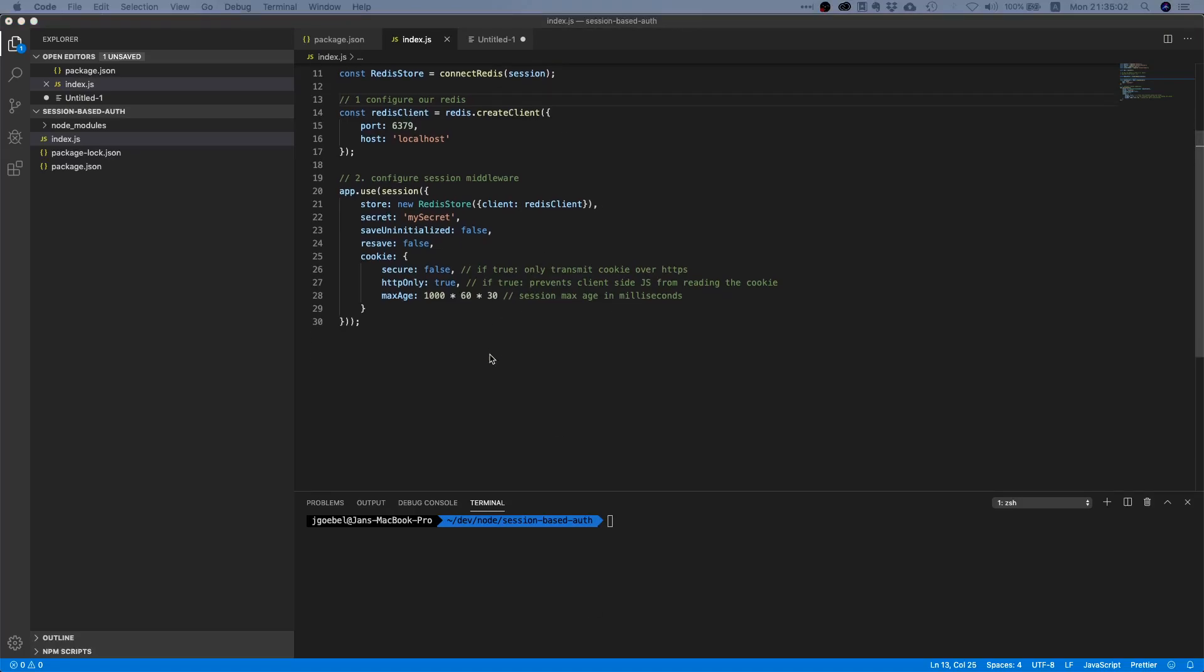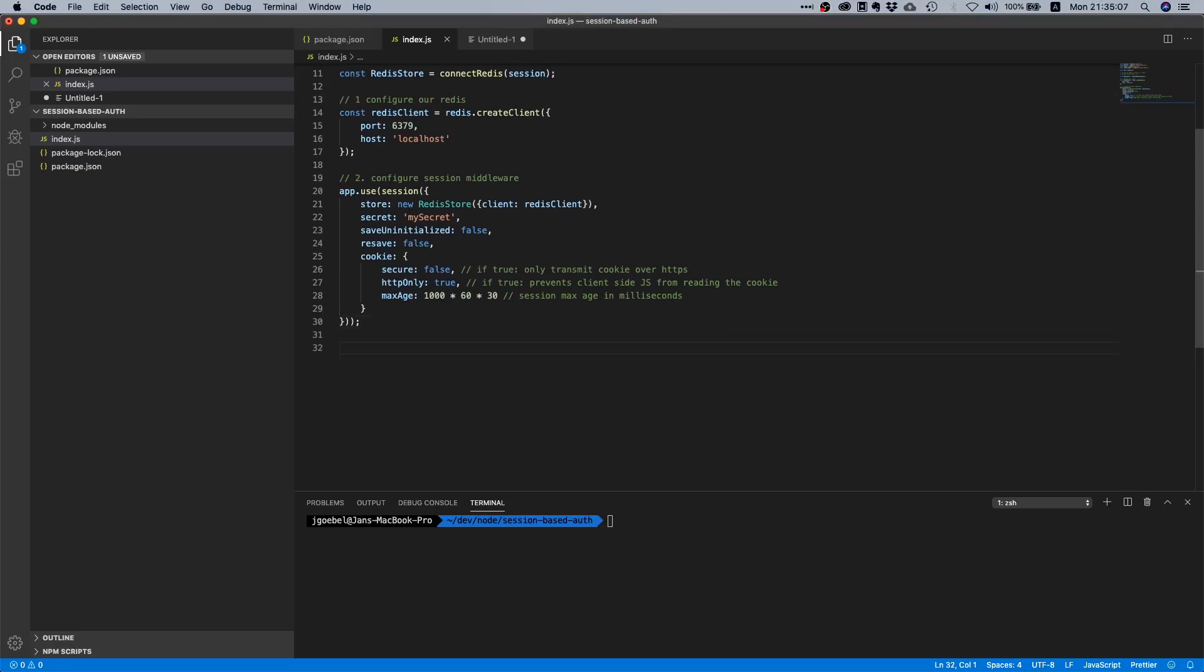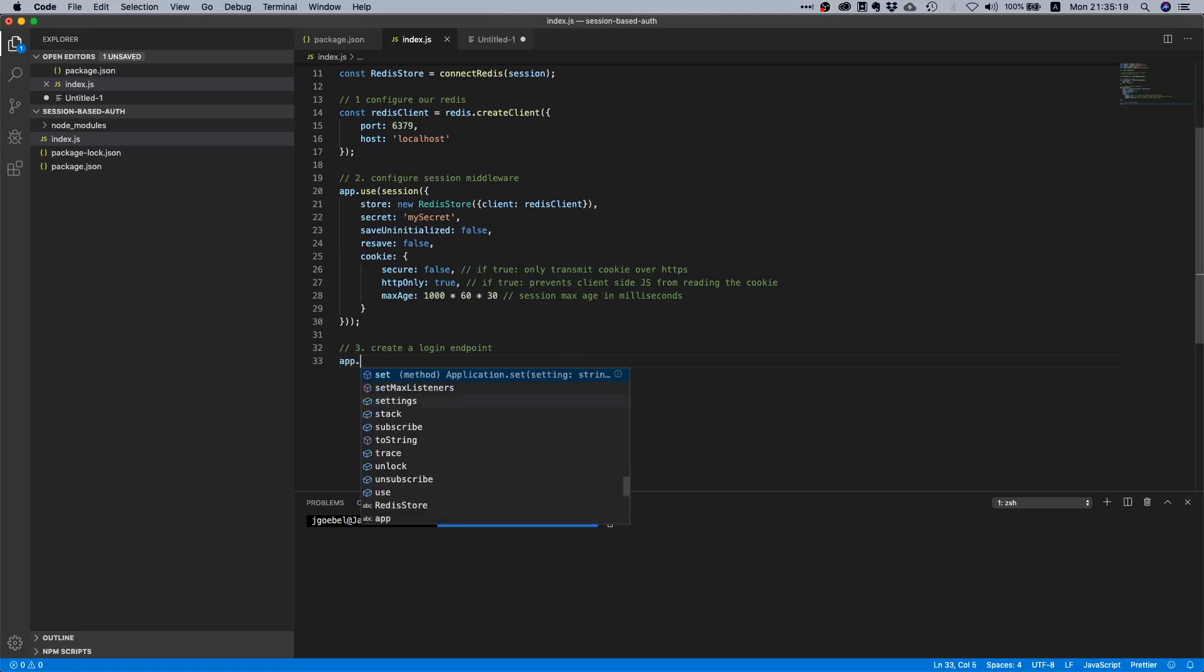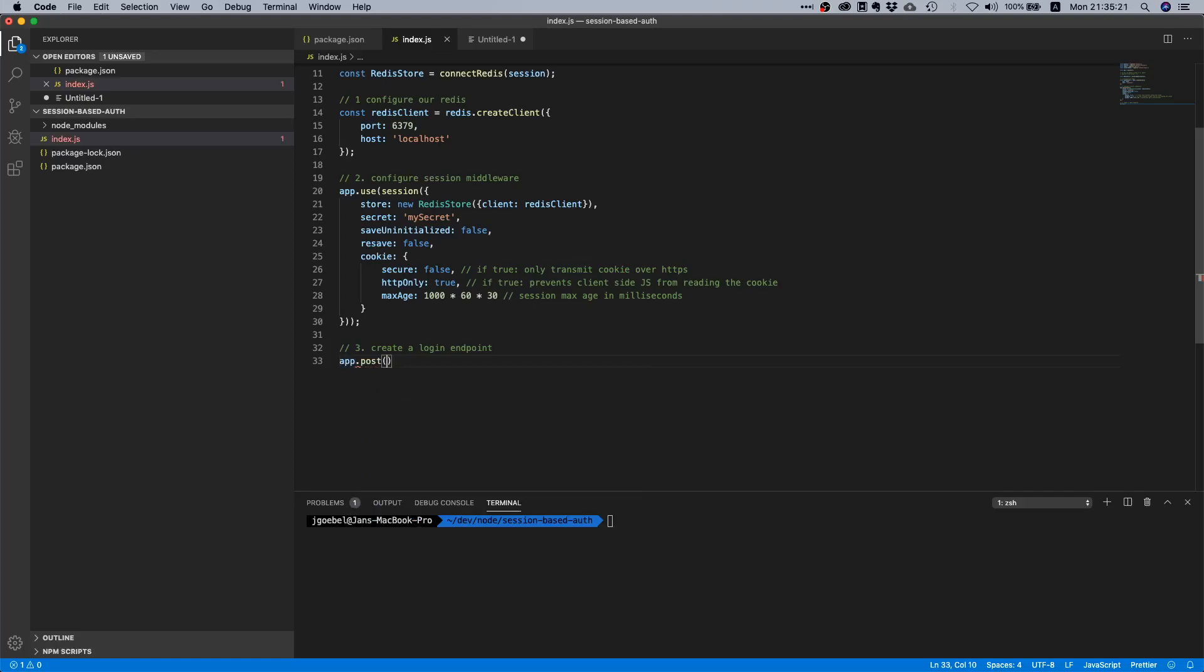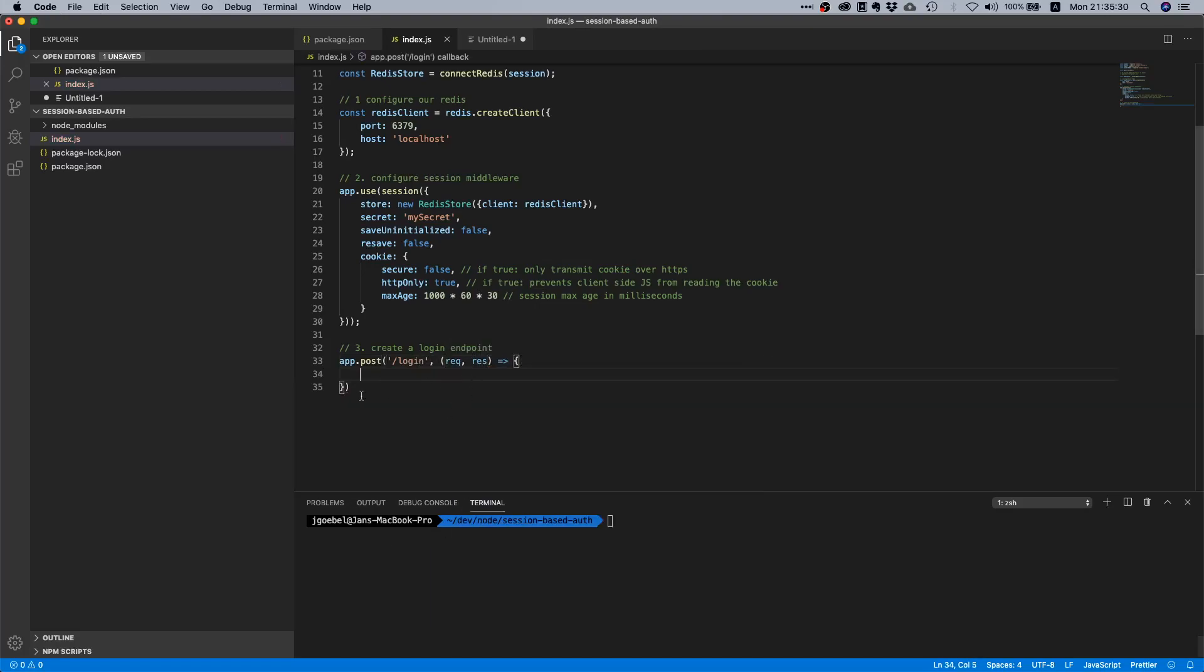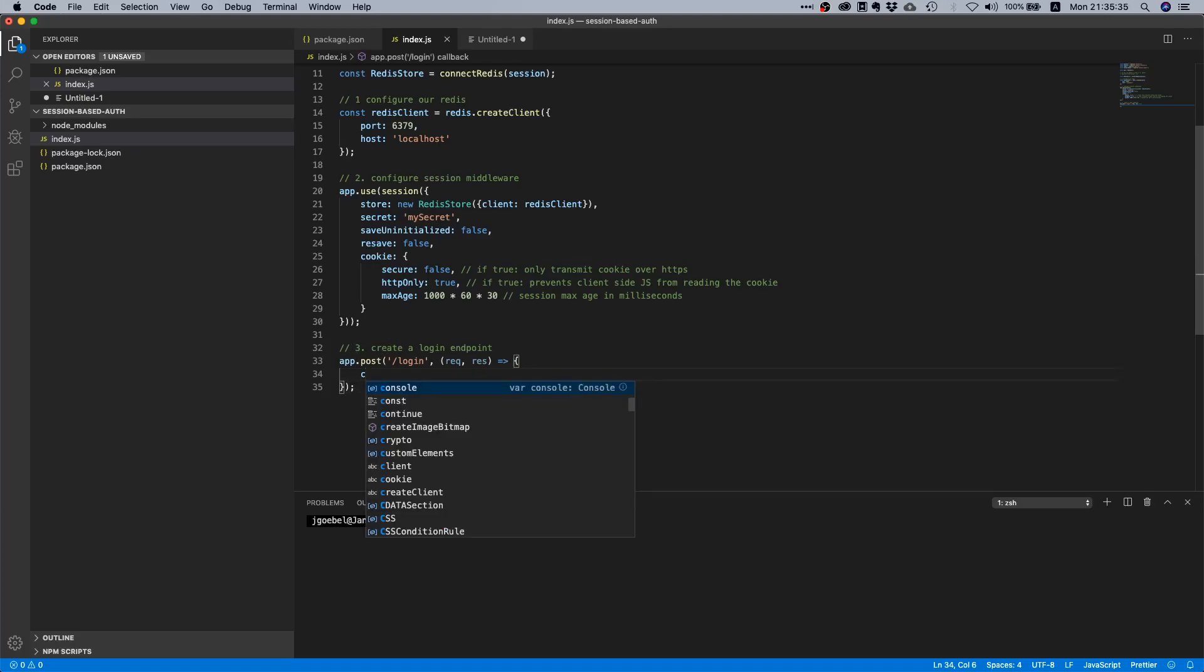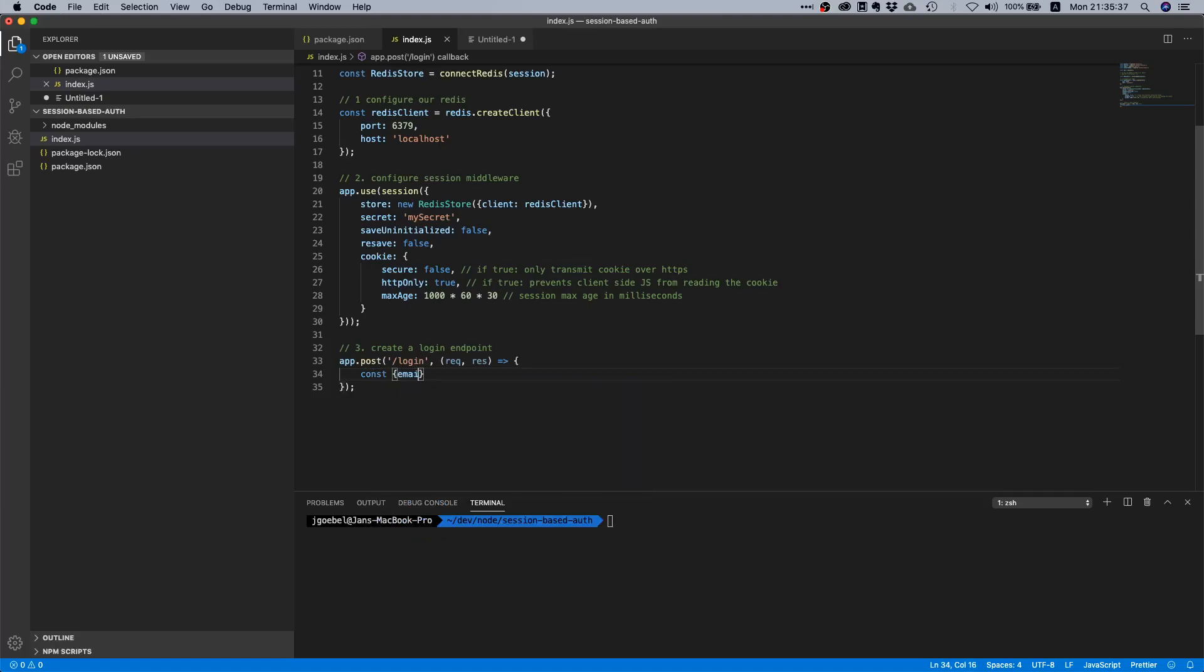Now that we have our session middleware wired up, let's just create a login endpoint, because now our session middleware runs before all the other endpoints and we now need some route where we can log in. Let's just say we make a POST request to login and then we add a handler function.